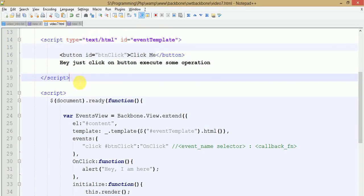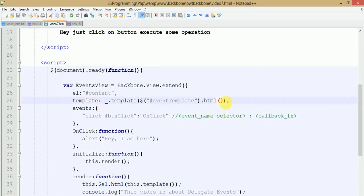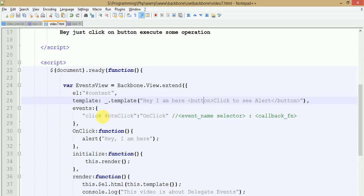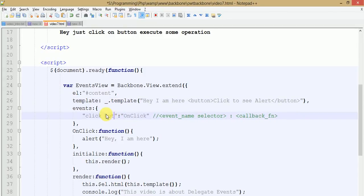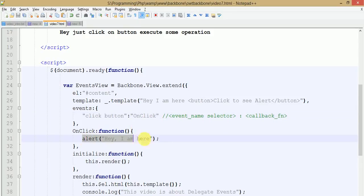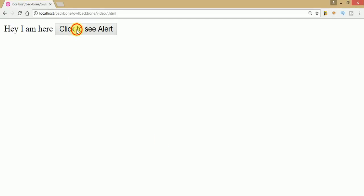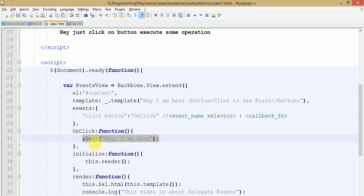Let's make this functionality with inline templates. Remove the external template reference and define our inline template within the template method. We are not defining any ID on this button - just leave it as a button element. When we click on it, the on-click event should fire. Save your file, go to the browser and refresh. Click on that - 'Hey, I am here' - that is the alert message written inside this callback method.